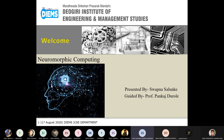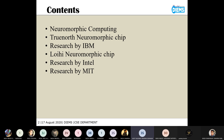My topic is neuromorphic computing in artificial intelligence. These are the contents of this presentation. I'm going to explain about neuromorphic computing and why it is a very useful technology, and various researches that have advanced neuromorphic computing.